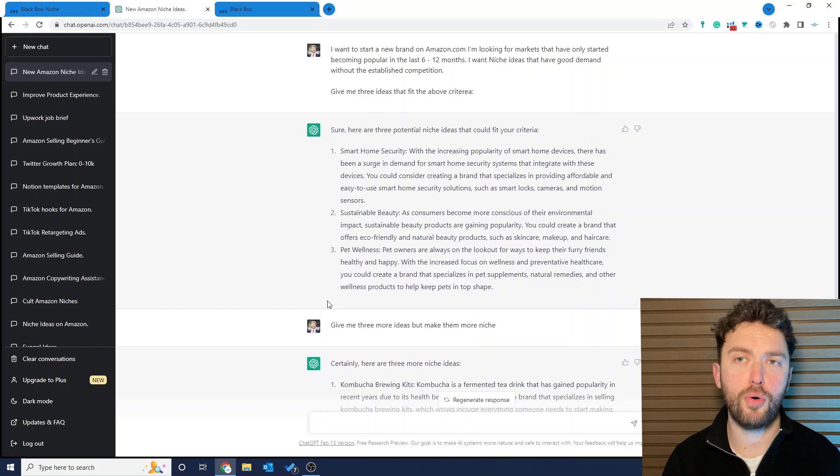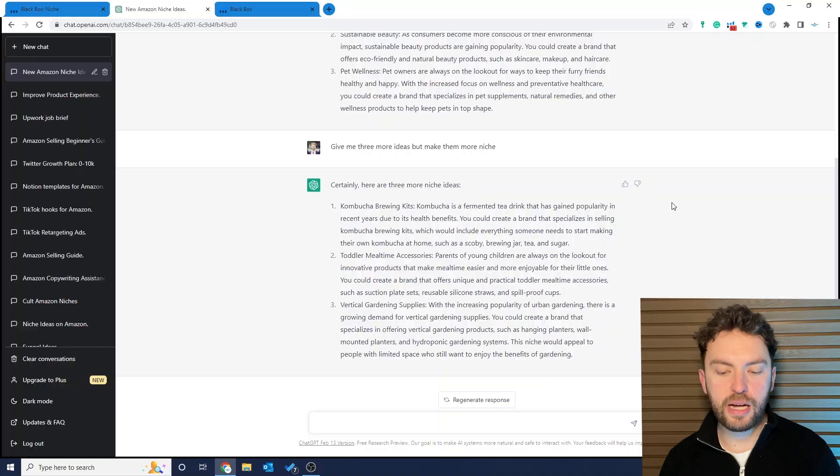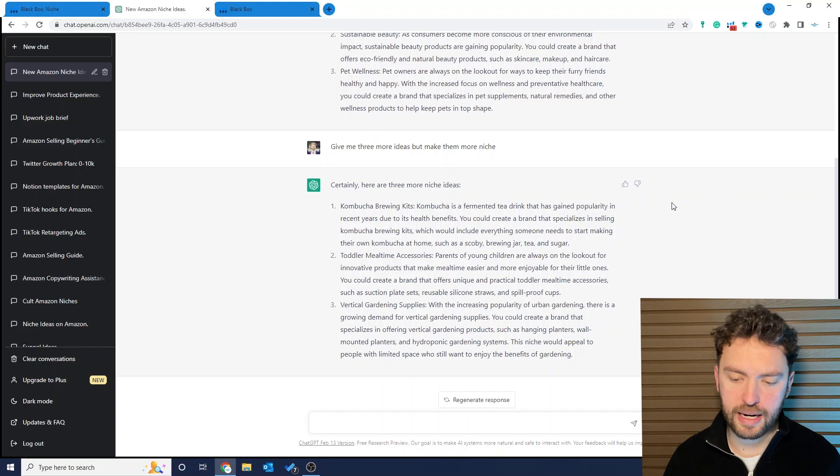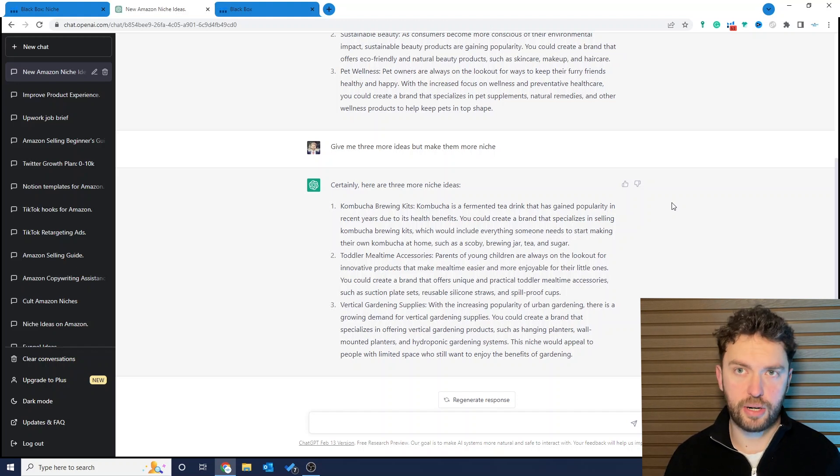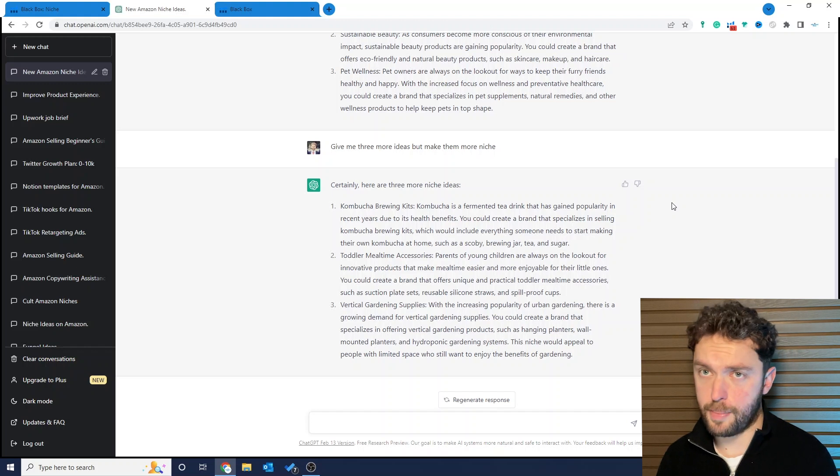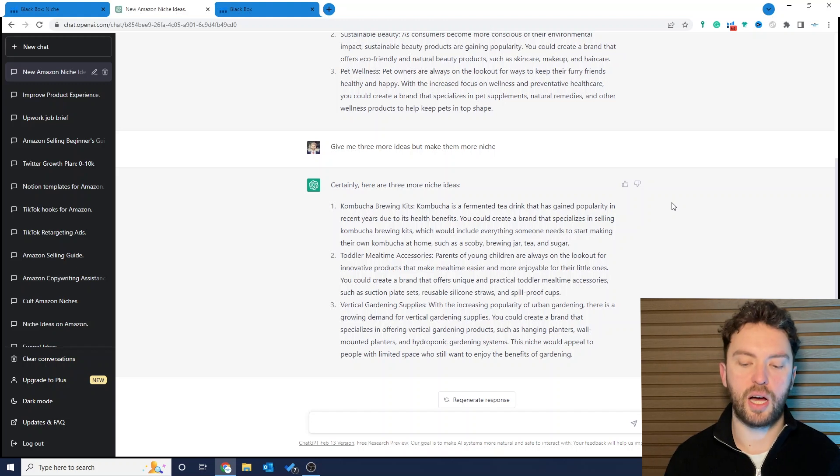This really is a product niche that I do believe you could go away, build a brand around, and have huge success. In fact when I launch my next brand on Amazon.com, I'll be following this exact process to find the niche that I want to go after. So the three ideas they've given us: kombucha brewing kits, toddler mealtime accessories, and vertical gardening supplies.